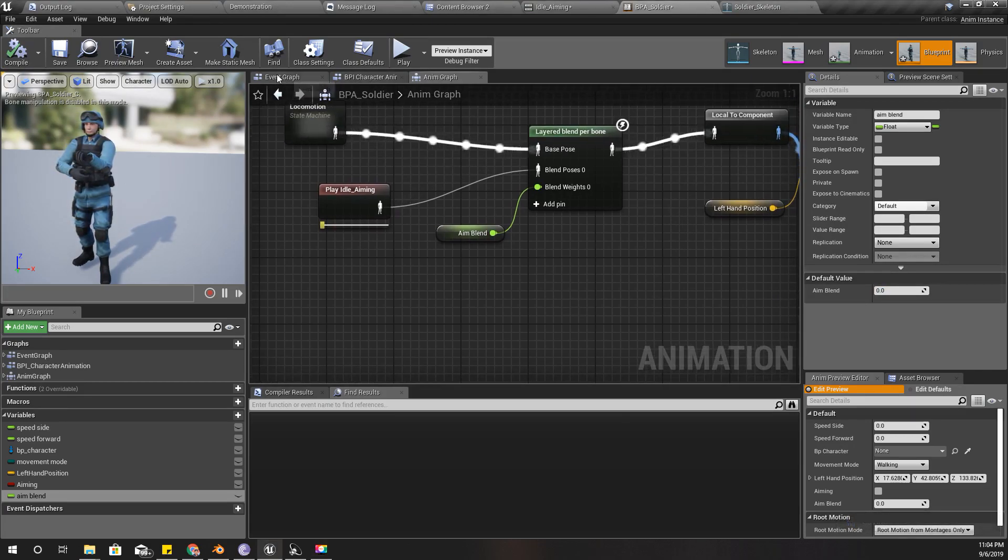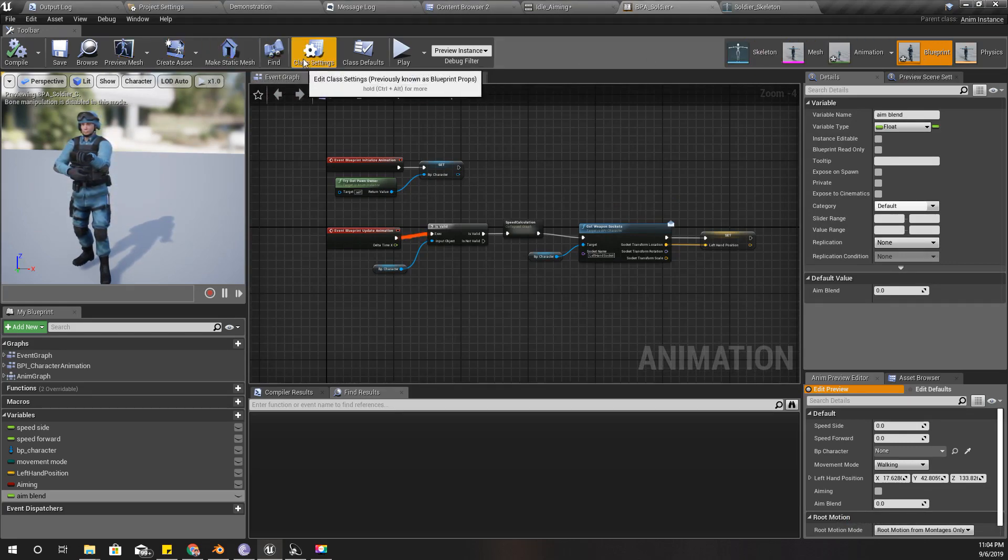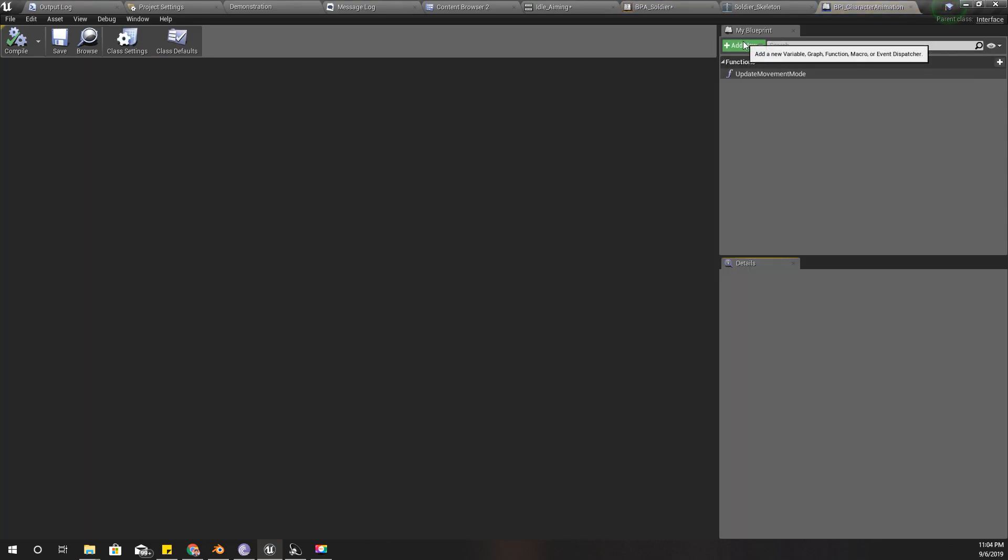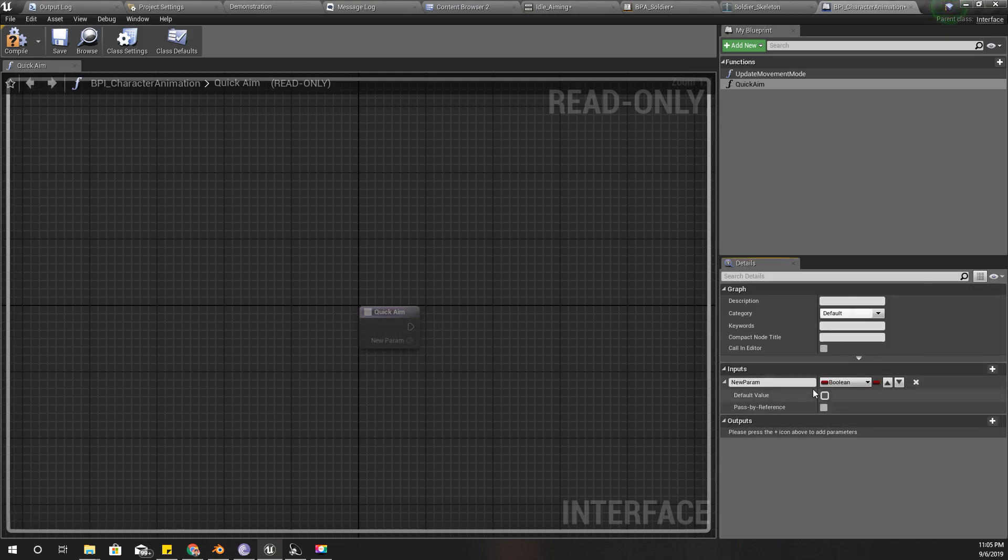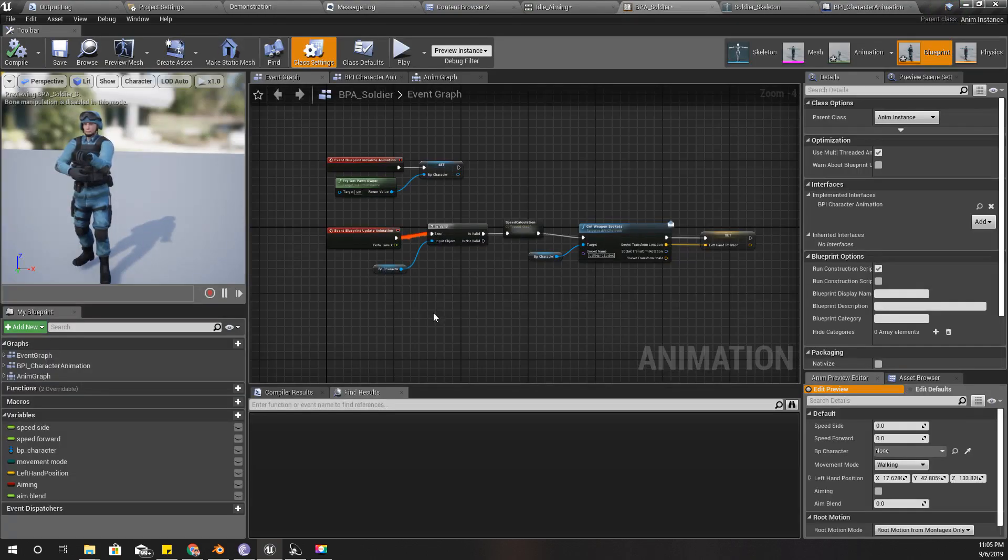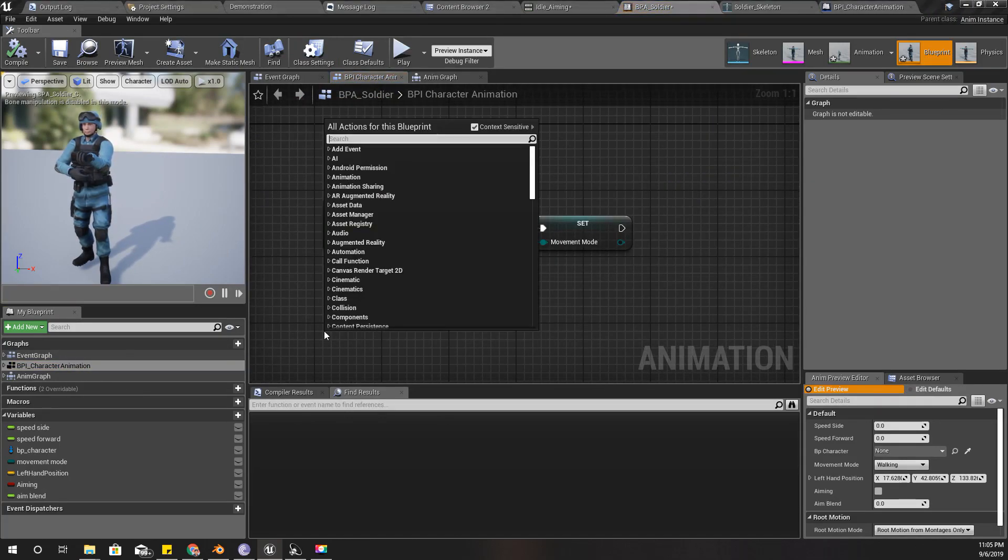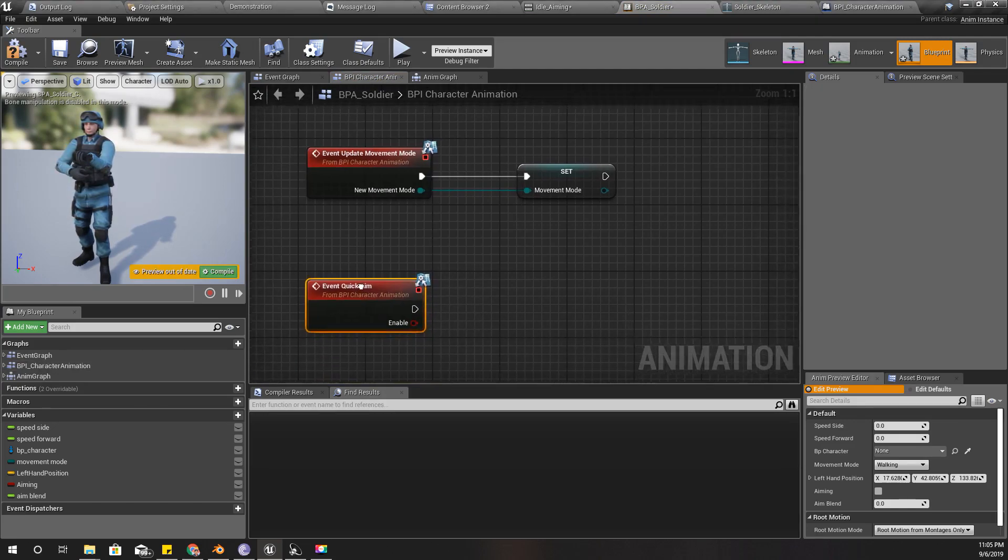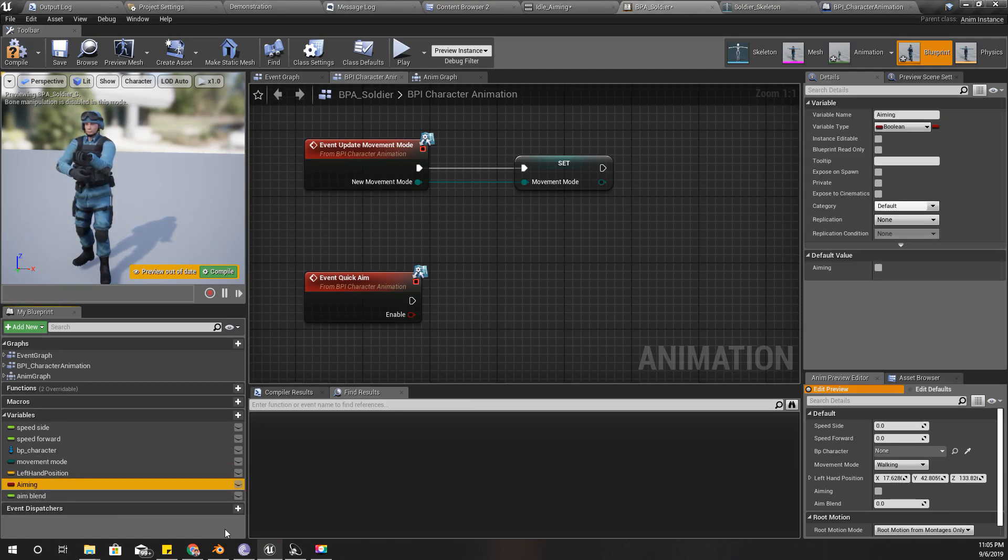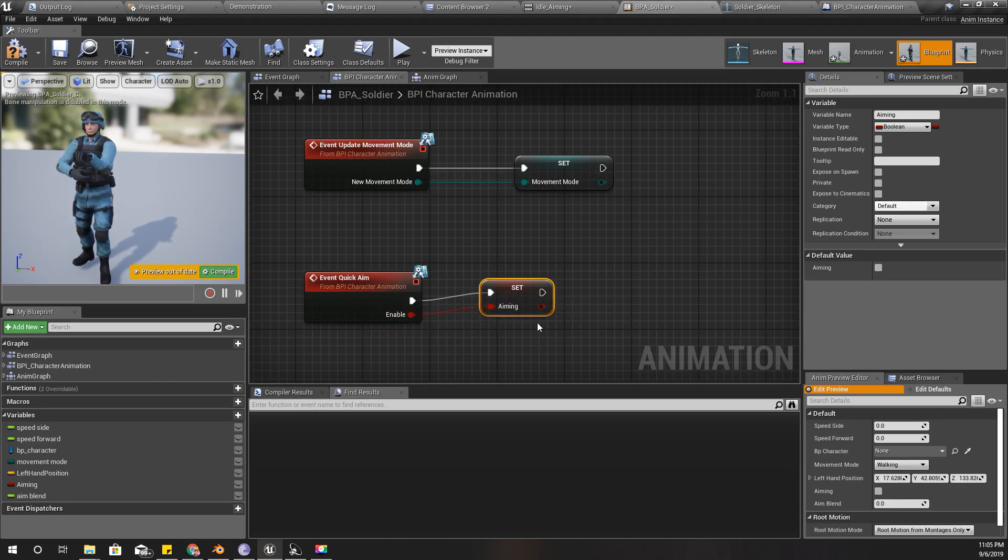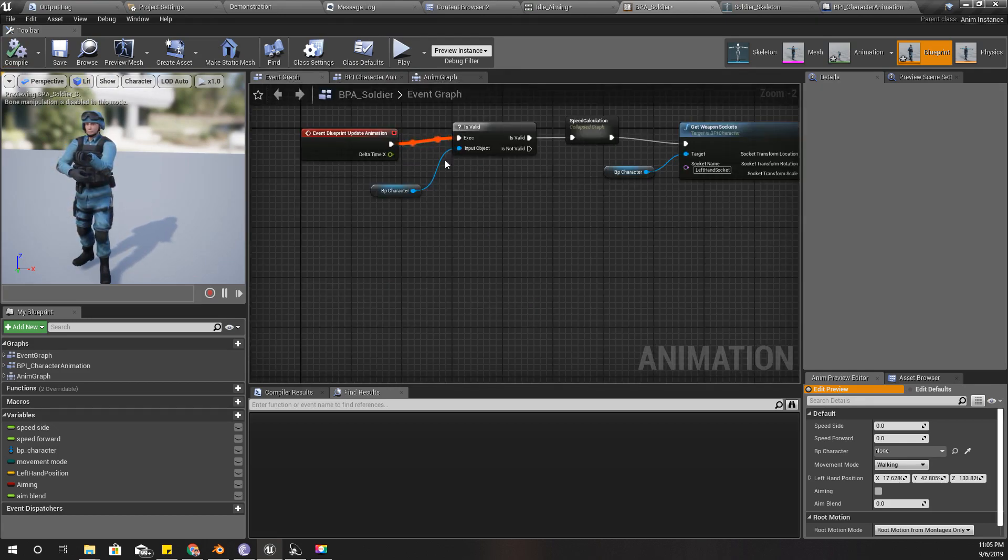Now in the event graph, let's open the character animation blueprint. I'll add new function, call it quick aim, and as the input I get a boolean enable. Then here I'll implement it, quick aim and set aiming.